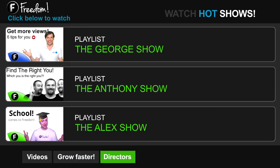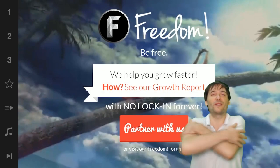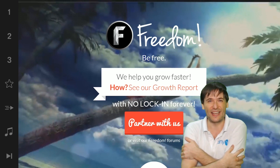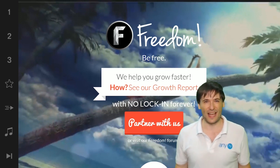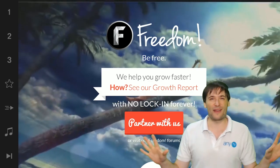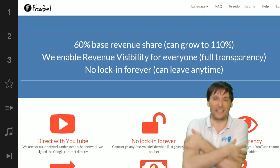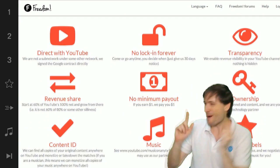Click Get More Music to learn where to get more music to spice up your videos. Click the first playlist to watch The George Show on Freedom — that's my show — or watch The Anthony Show or The Alex Show, also on Freedom. And we will grow together as a family, because this is the Freedom family. You are part of it. We are all part of it, and we're all growing together. So grow with us and partner with Freedom.